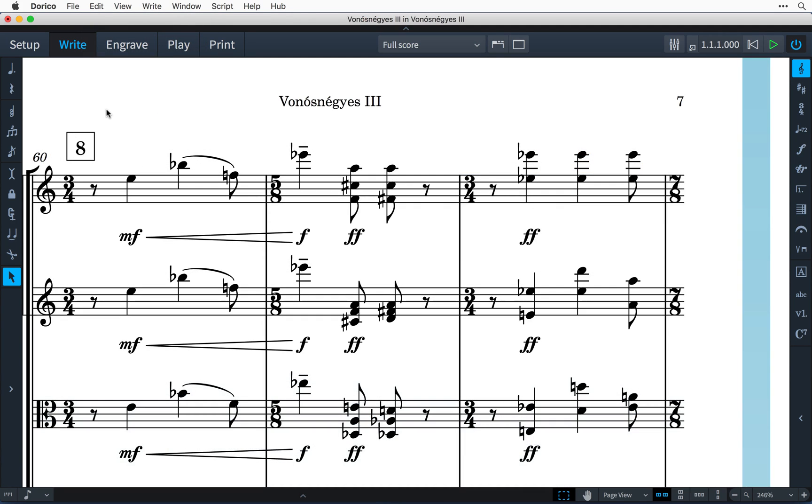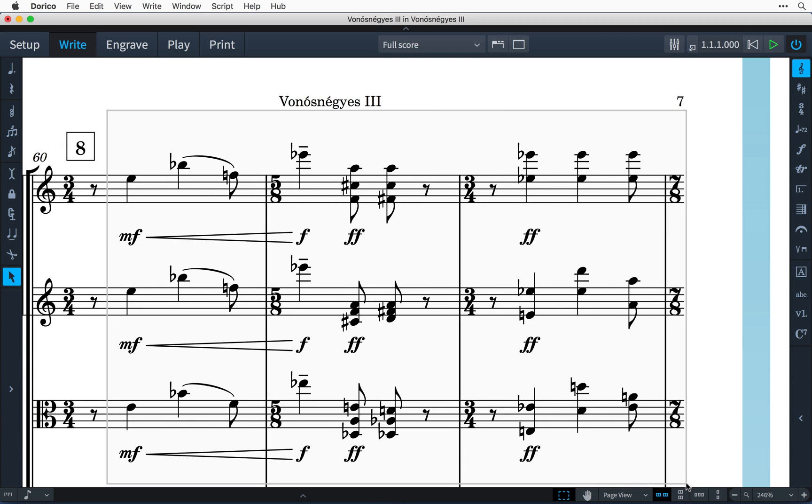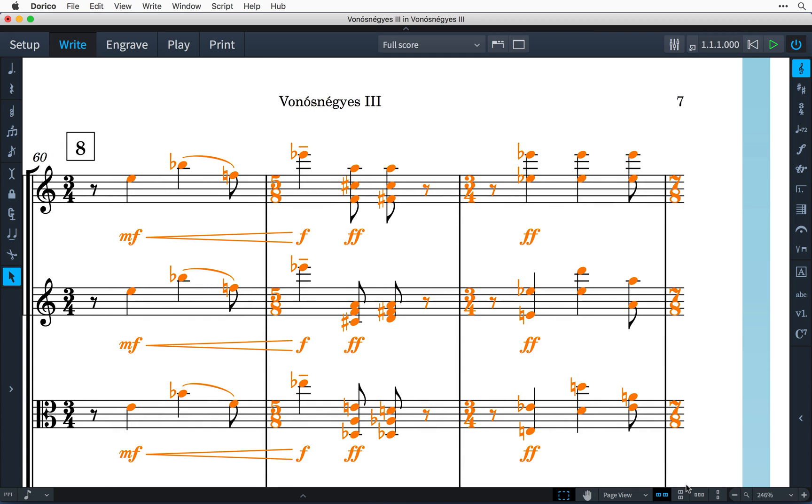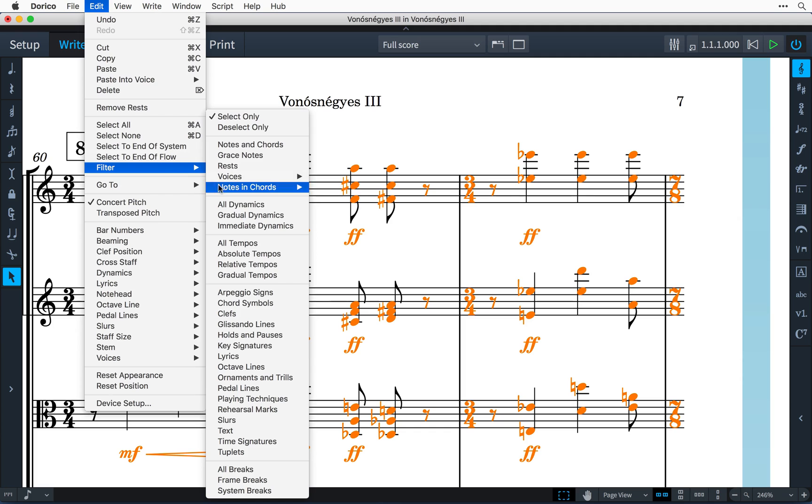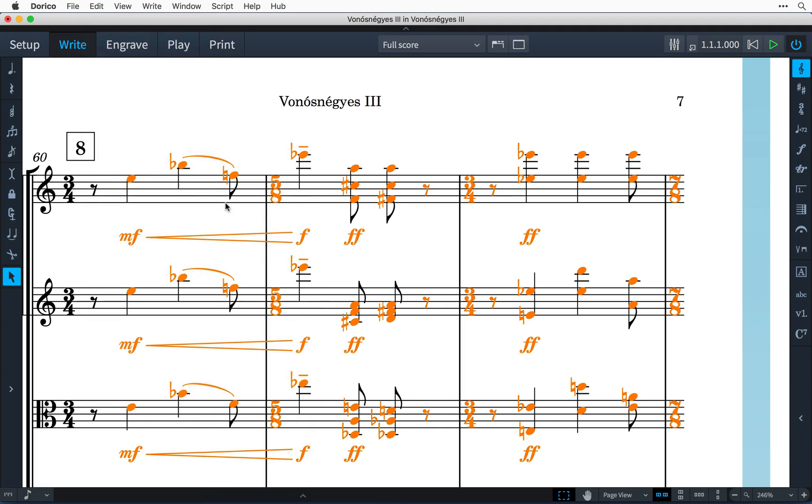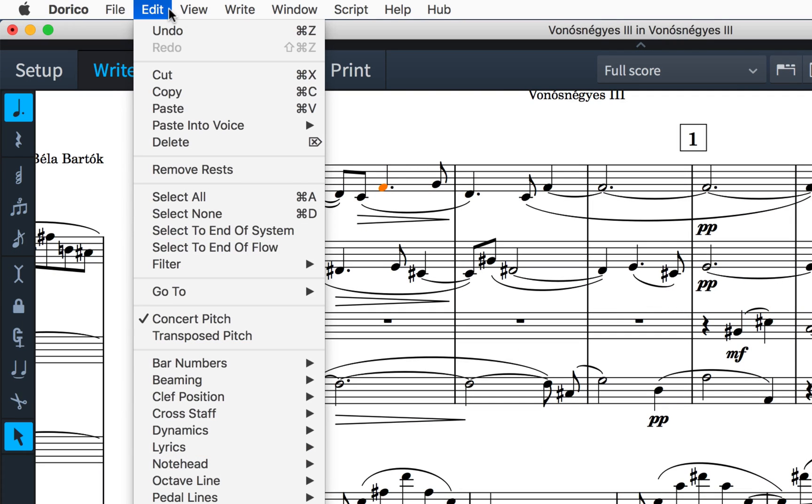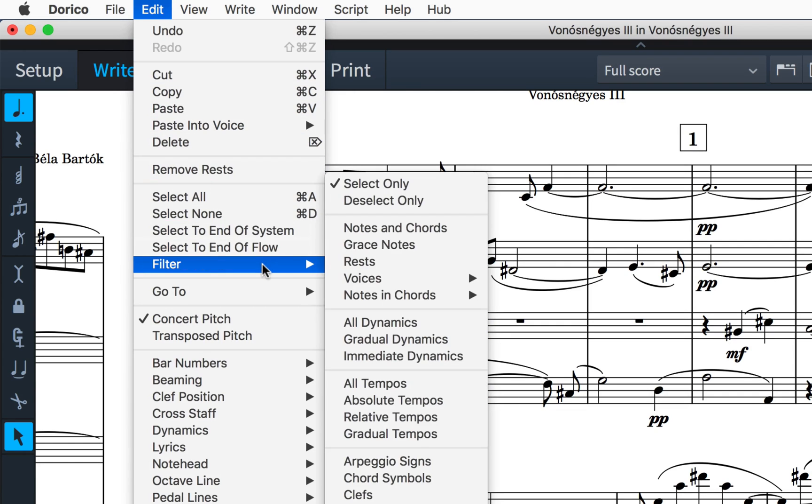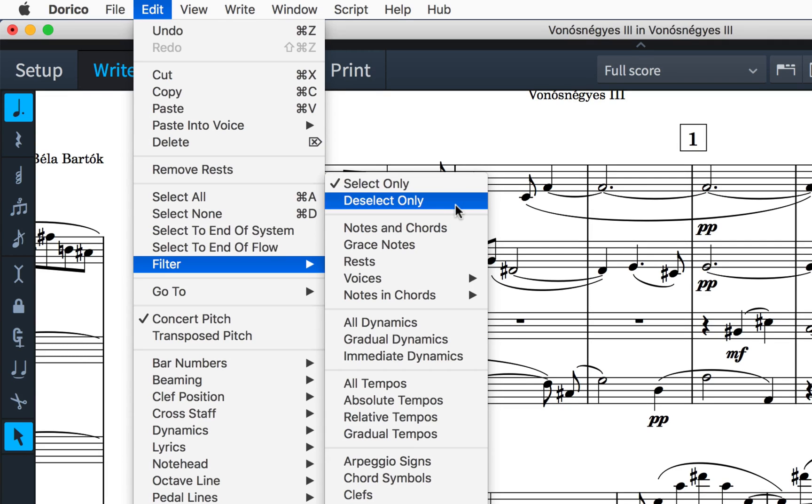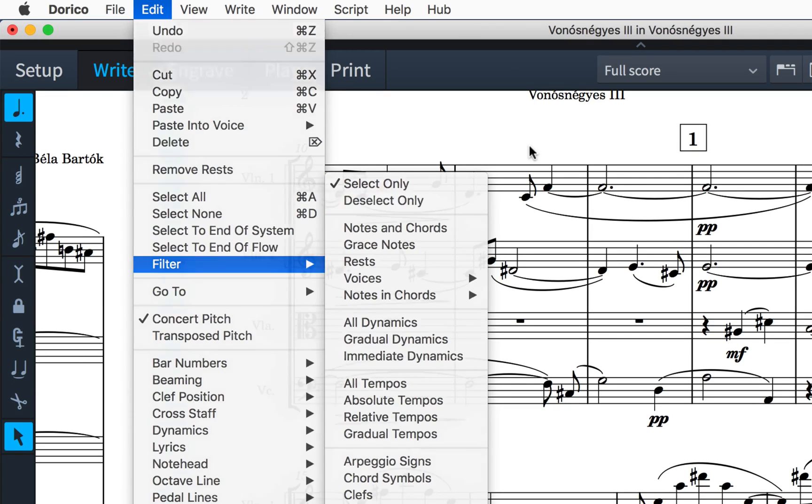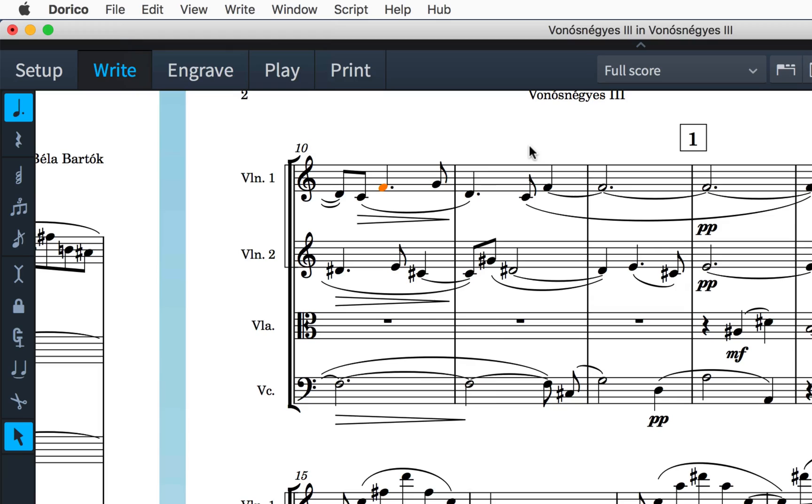Dorico 1.1 introduces simple but very powerful filters as a way of narrowing down a selection to the specific items that you need to edit. The filter menu is accessible in the Edit menu in write mode, and at the top of the submenu are options to control how the filter works. You choose to either select or deselect only the category of item you subsequently choose from the menu.